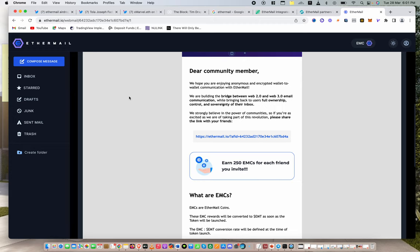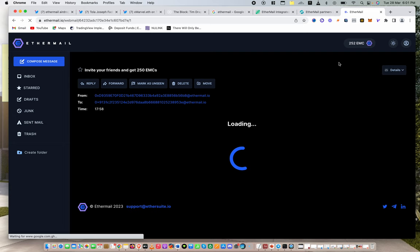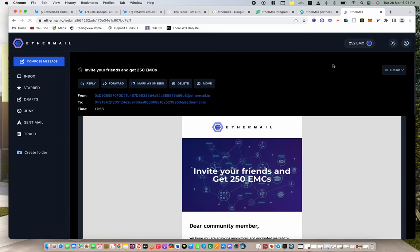So hopefully, this made the process very simple. If you have multiple wallets, multiple browsers, you can do it across the multiple browsers. Get more EMCs. Let me refresh and see if, and there it is. Bam. My EMCs are already reflecting, and it is there.